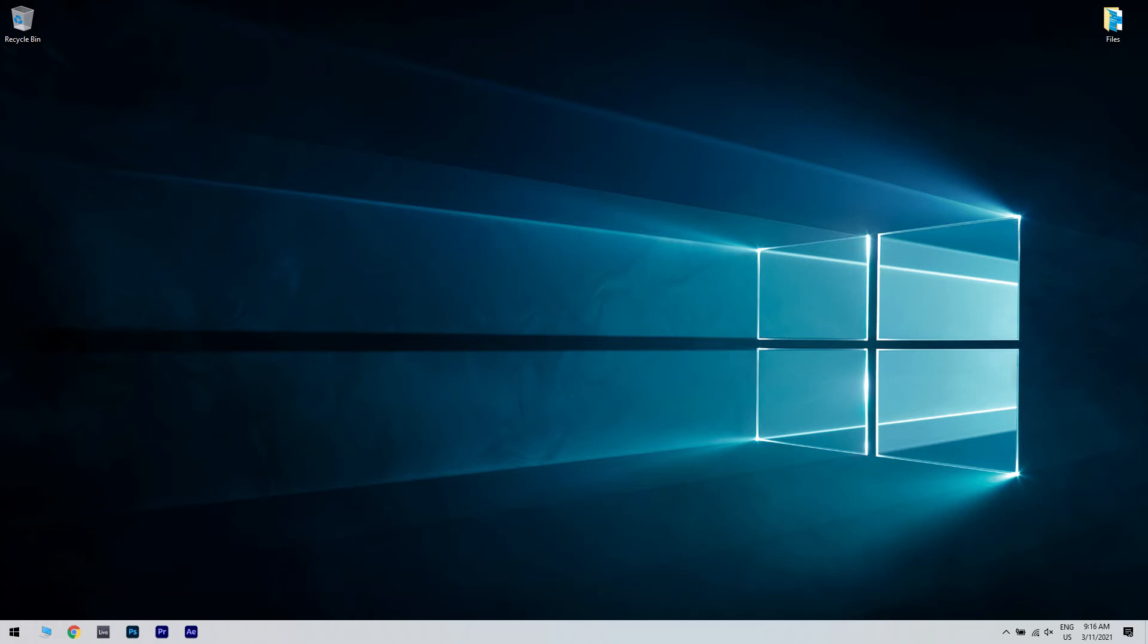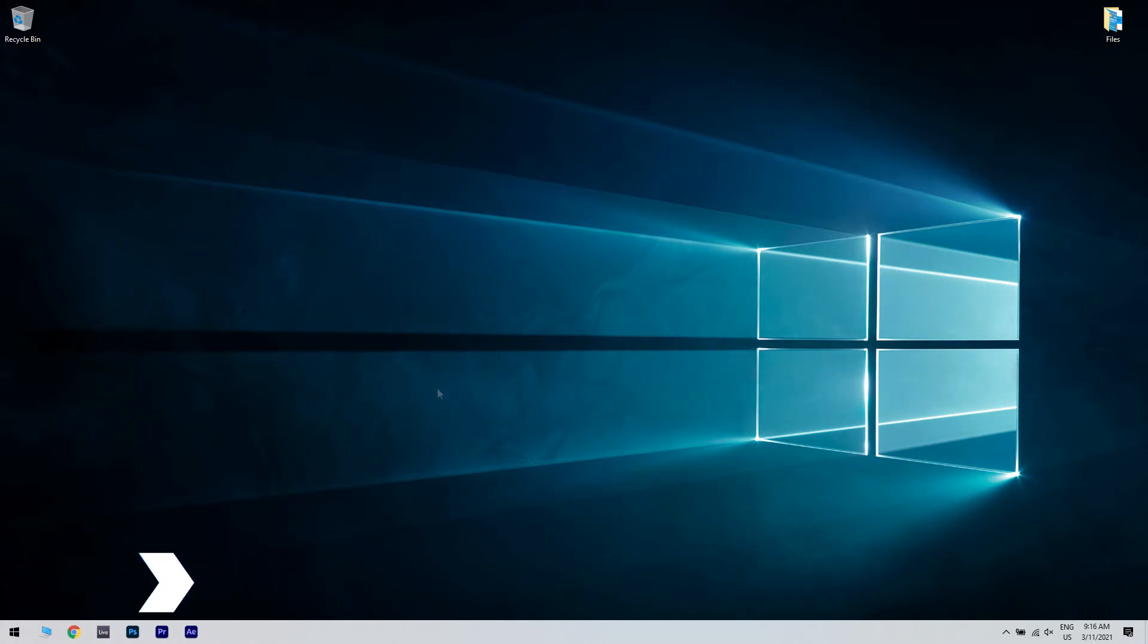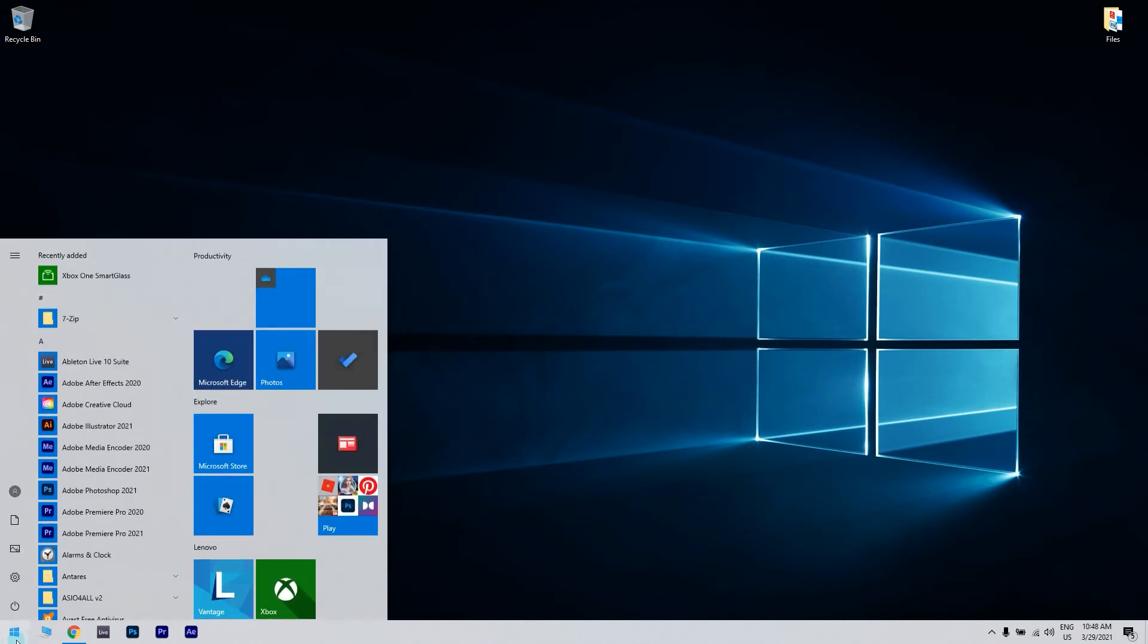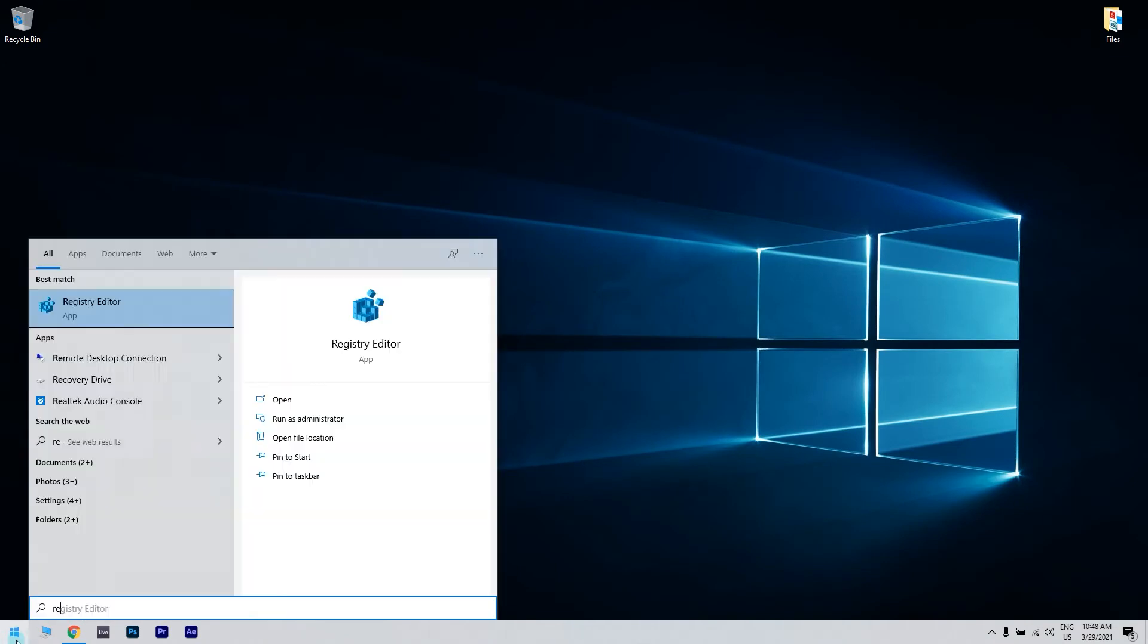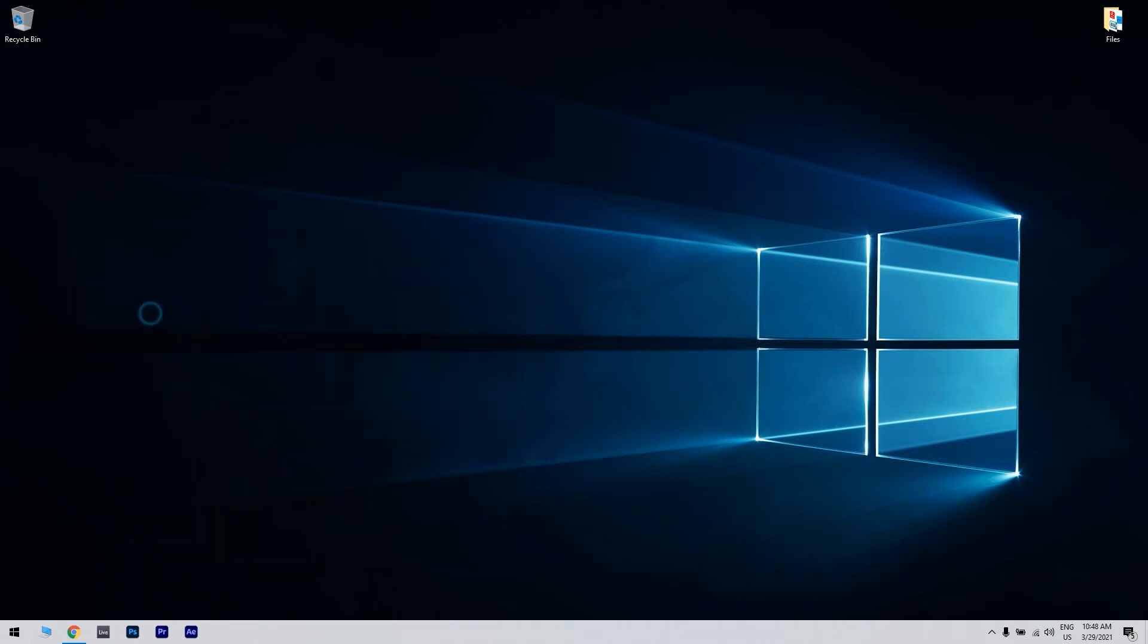The first solution is fixing the Google Chrome's registries manually. You can do that by pressing the start button in the lower left corner, then writing regedit. Click the registry editor option.